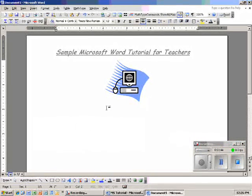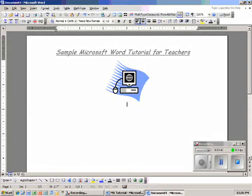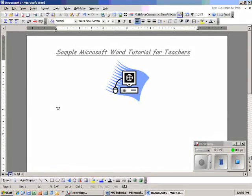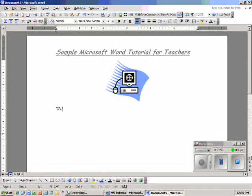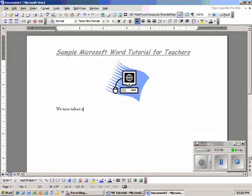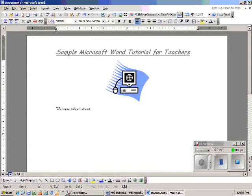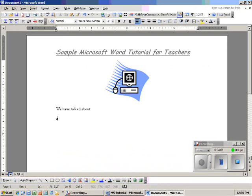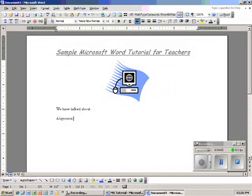So I'm going to type out, I have to line this back to the left. I'm going to type out what we have talked about so far. We've talked about alignment, talked about font.